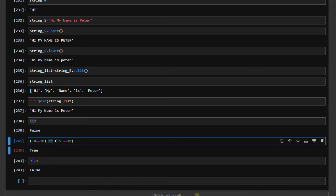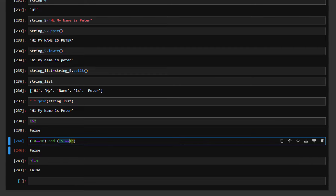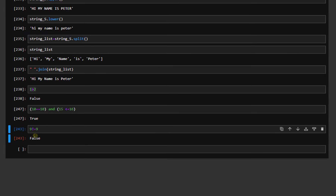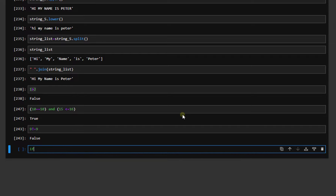In C++ we use a special sign for OR, but in Python we just write OR. For AND, we also just write AND — not the C++ sign. With AND, both statements must be true to return true. If the second statement is not correct, it won't return true. But if we say 15 is less than or equal to 16, both are true, so it returns true.